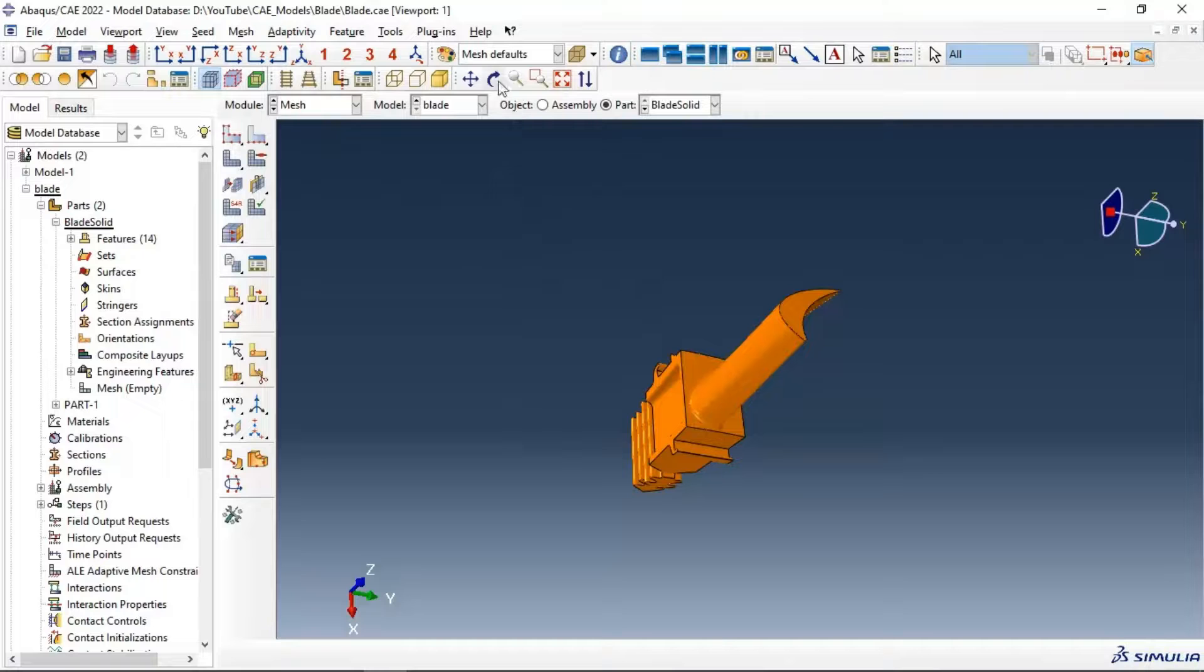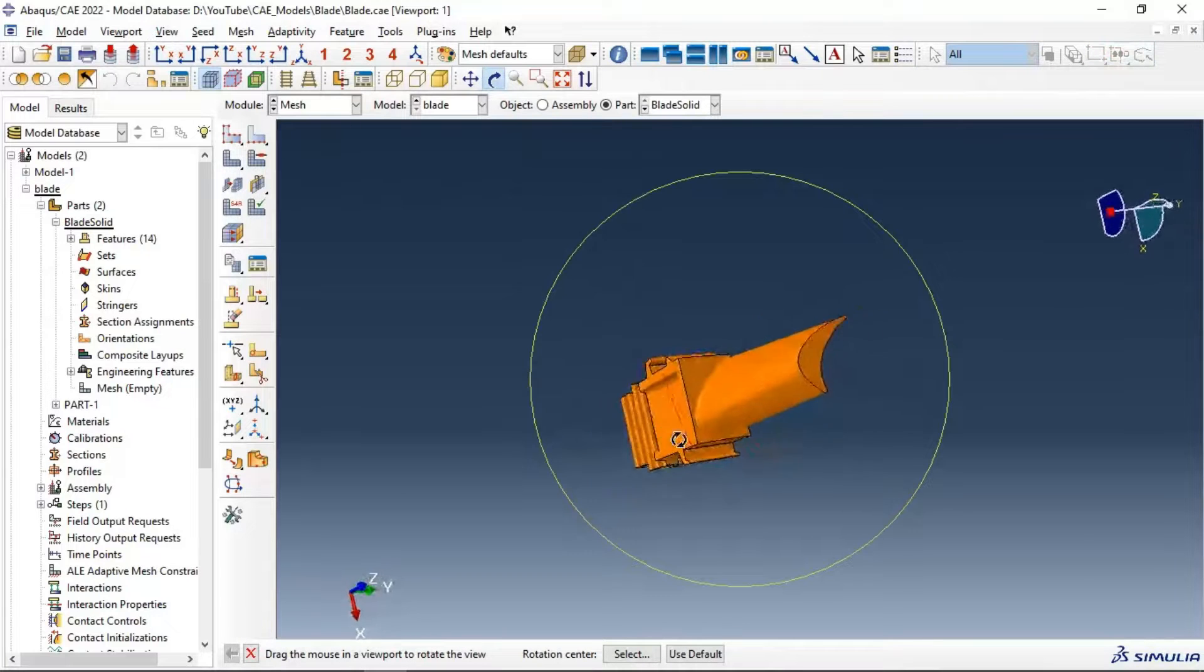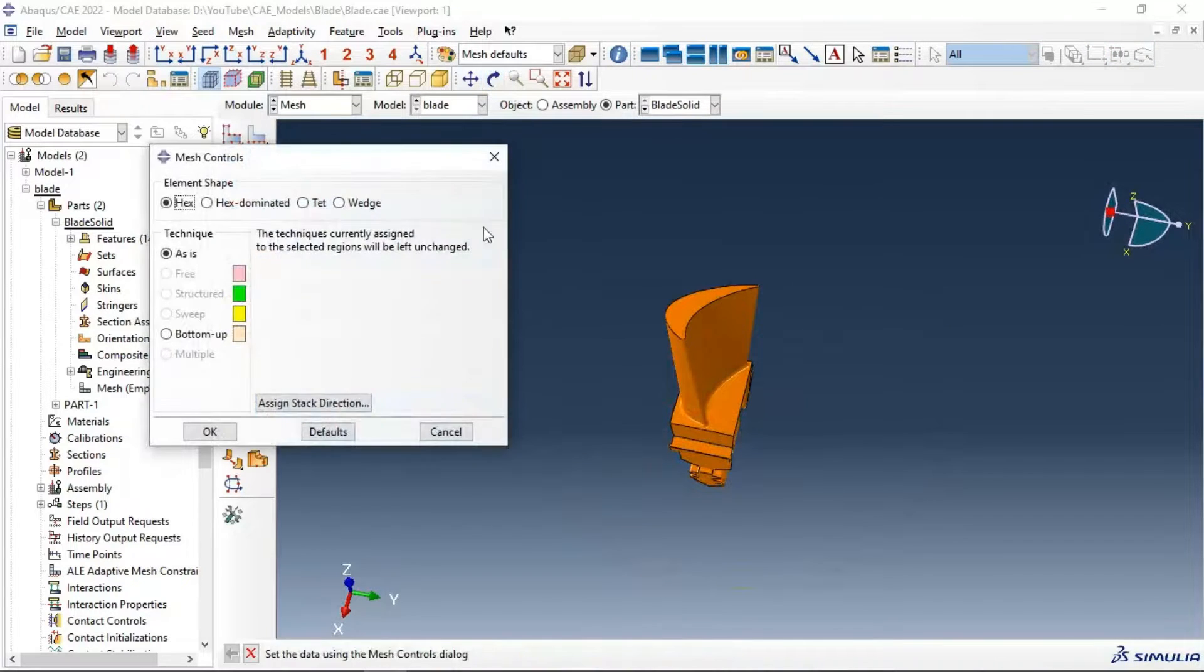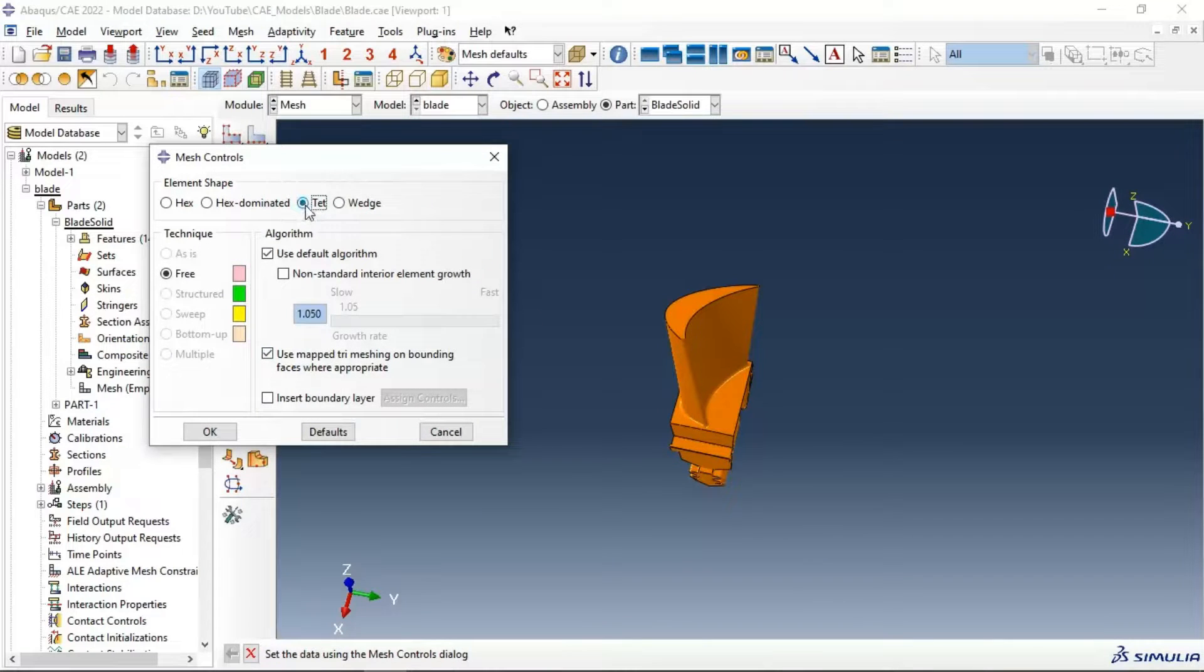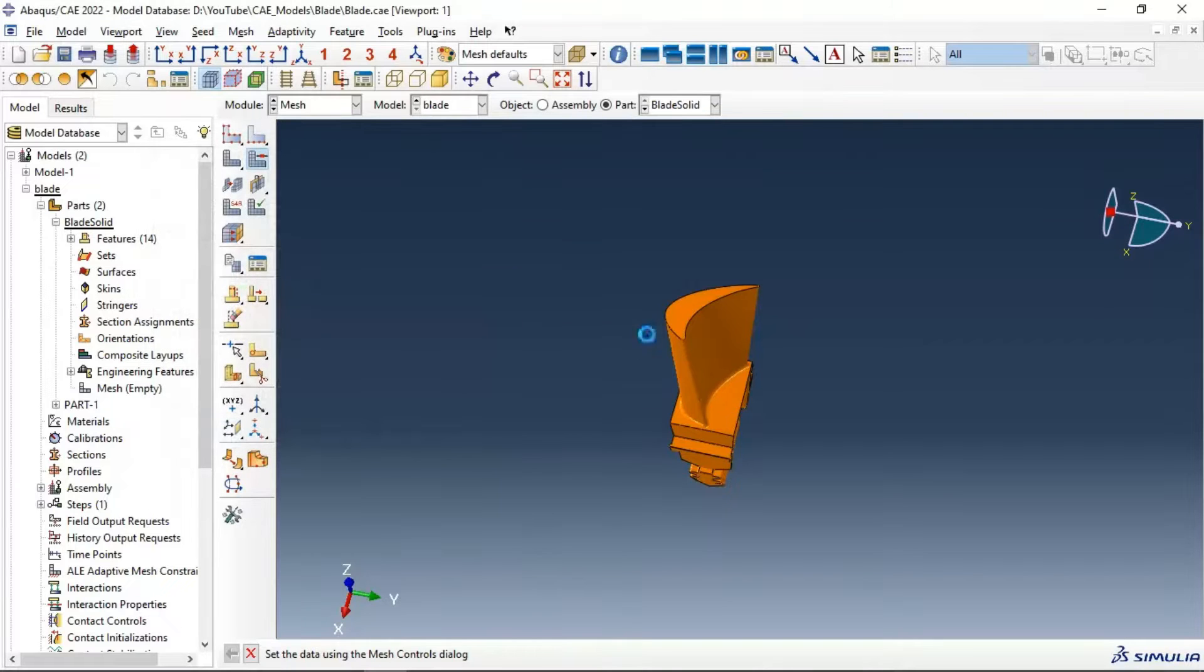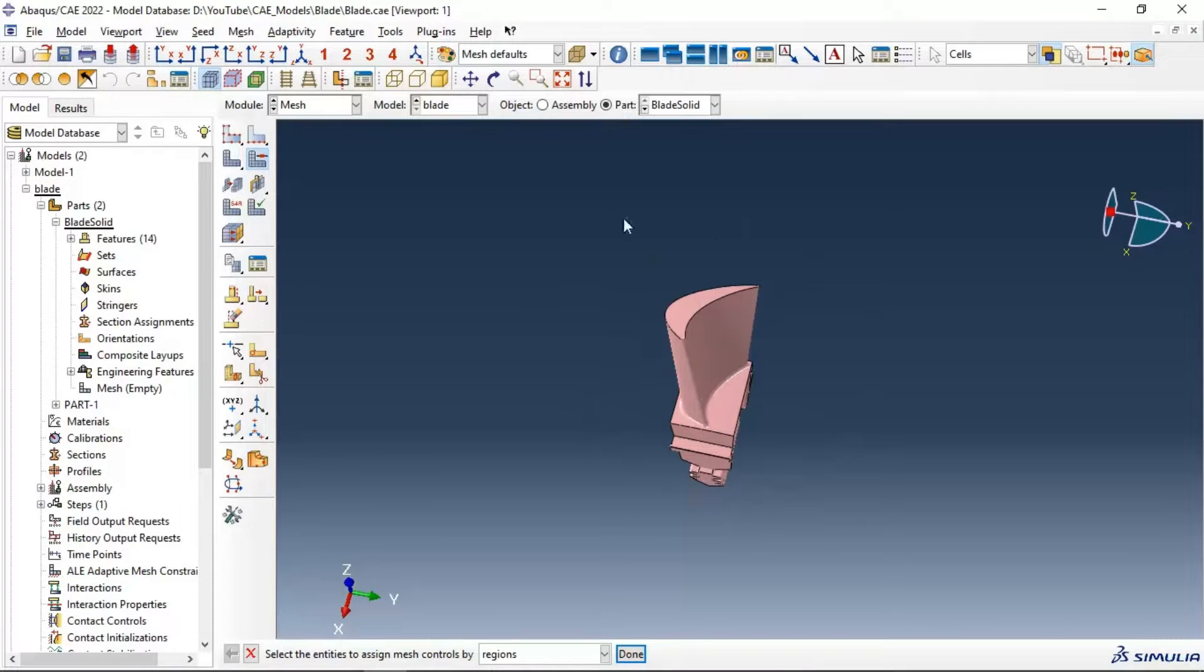Now, the first method is to use the tet element shape, the triangular element shape. Let's click tet element, click with free. Okay, we now have a pink color, which means we can mesh this part. Let's go to size element...